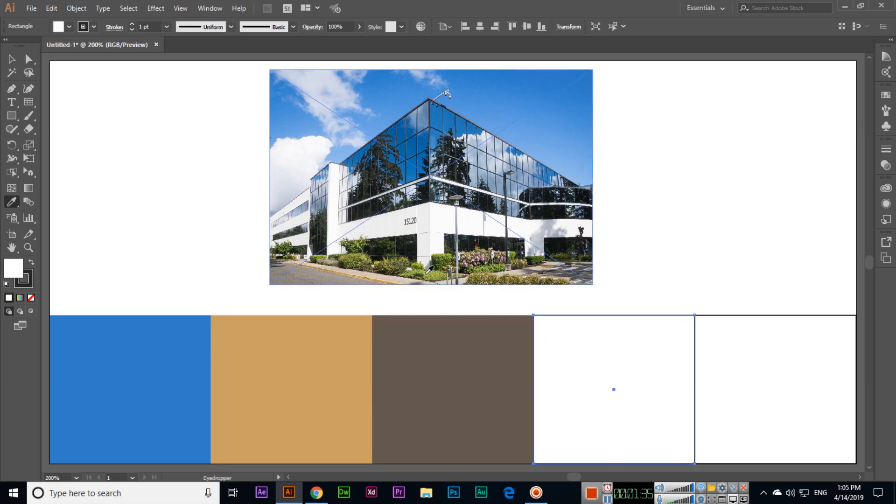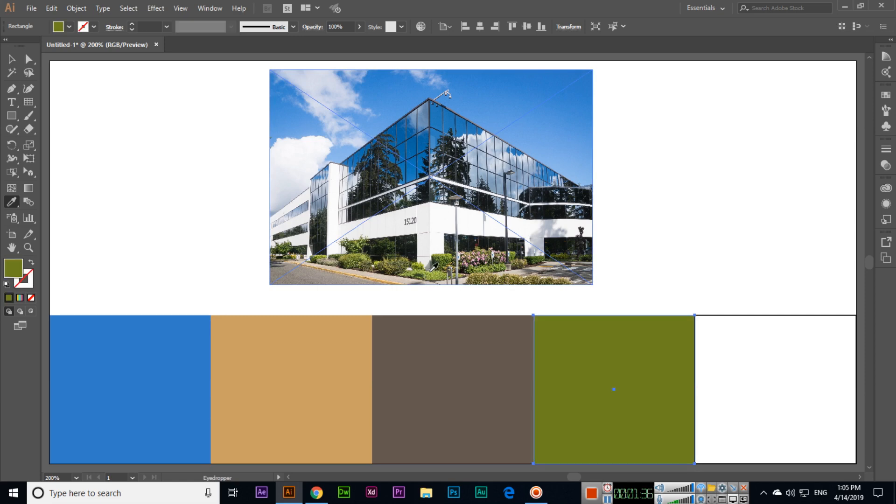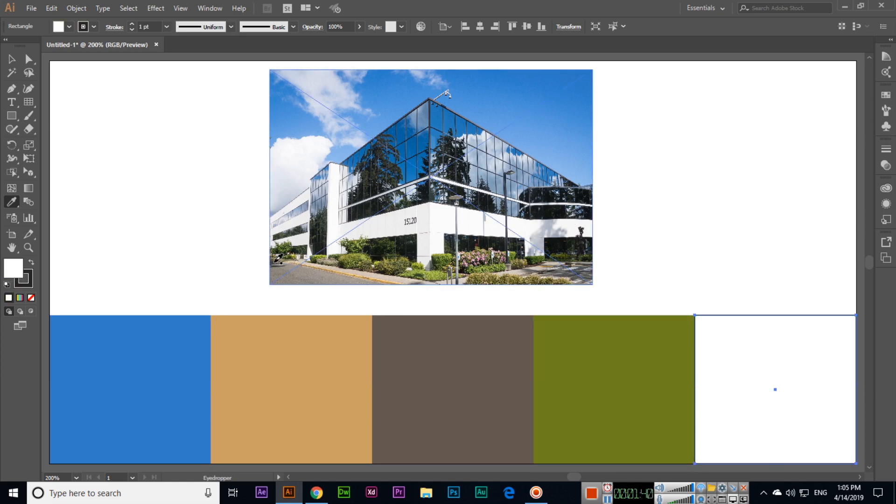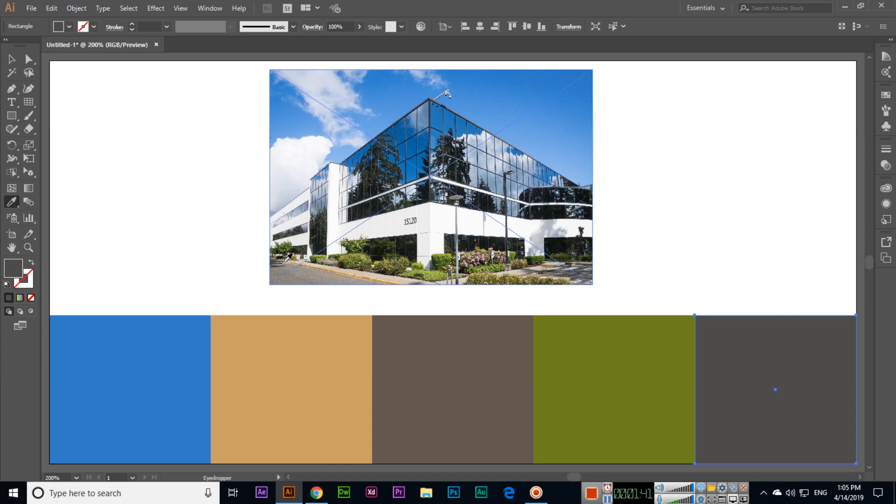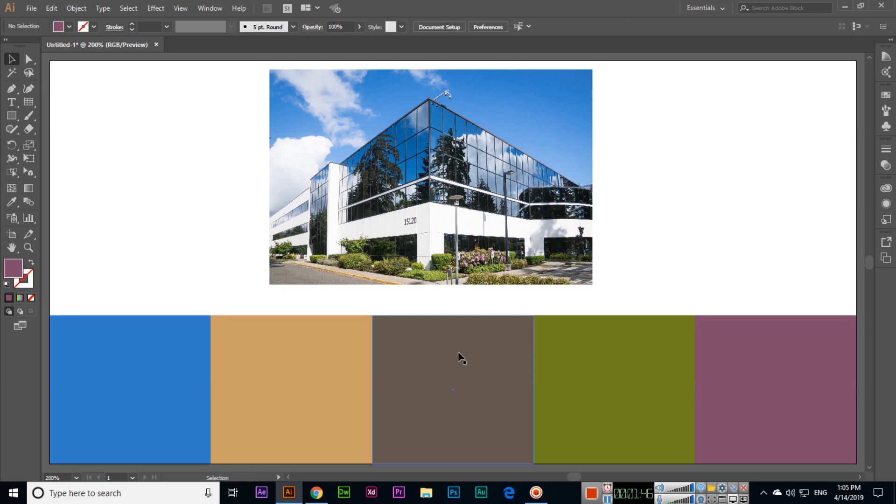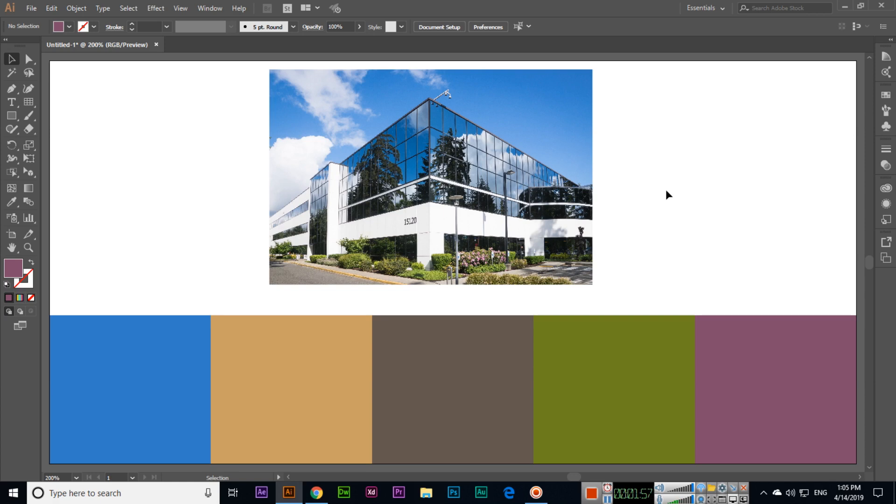So like this, we can fill with different colors. You can see this is a very easy and useful tool. We can use it when we are creating documents, brochures, flyers - we use this tool a lot. That is called the Eyedropper Tool. Thank you very much for watching this video, and don't forget to subscribe to my channel.